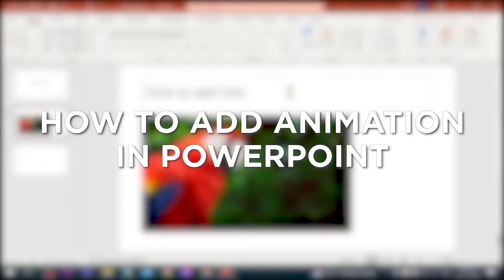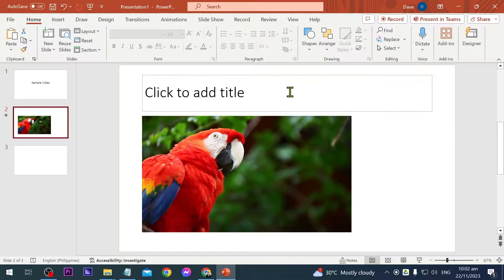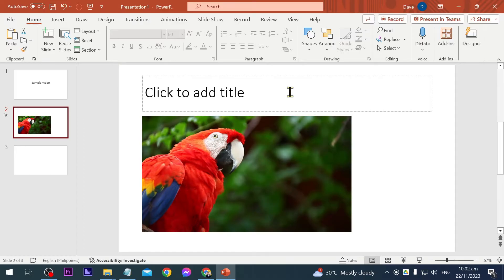How to add animation in PowerPoint. Adding animation in PowerPoint makes your presentation dynamic and visually engaging, capturing the audience's attention.